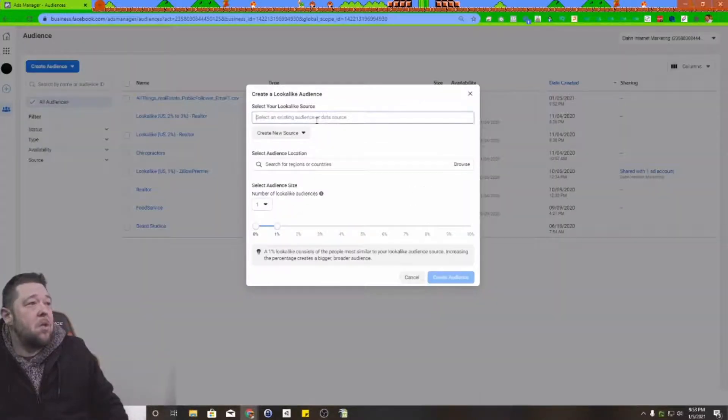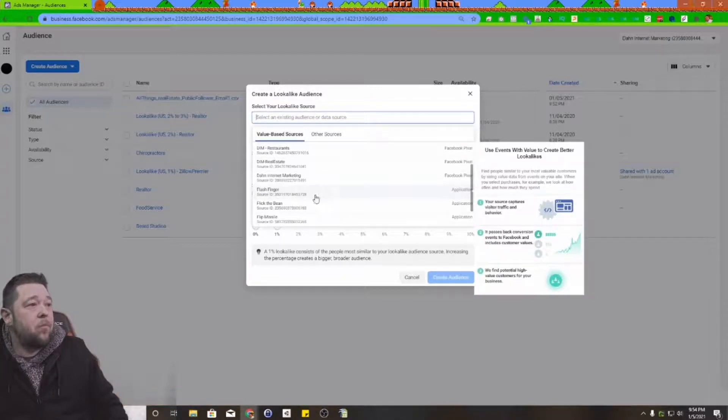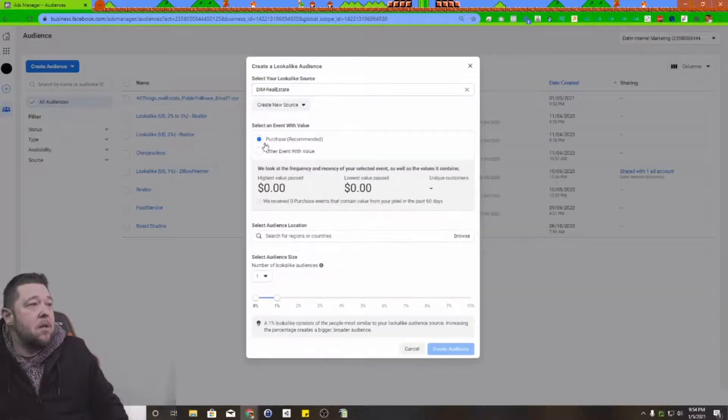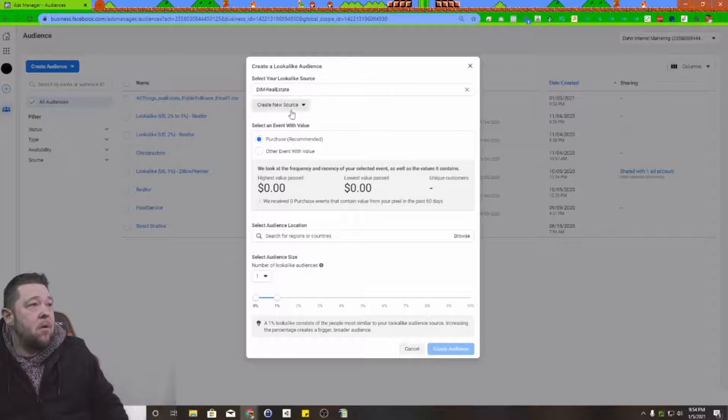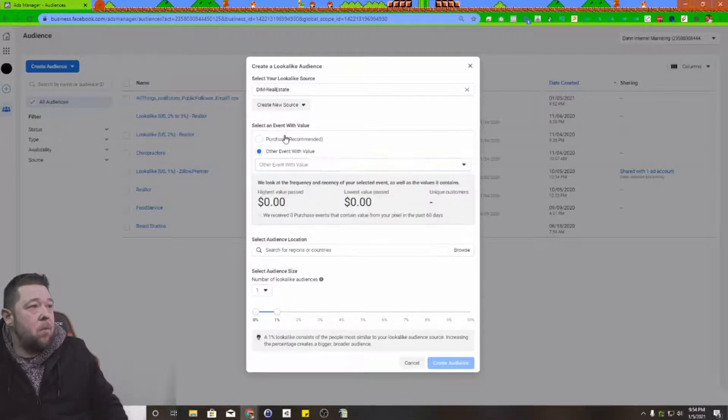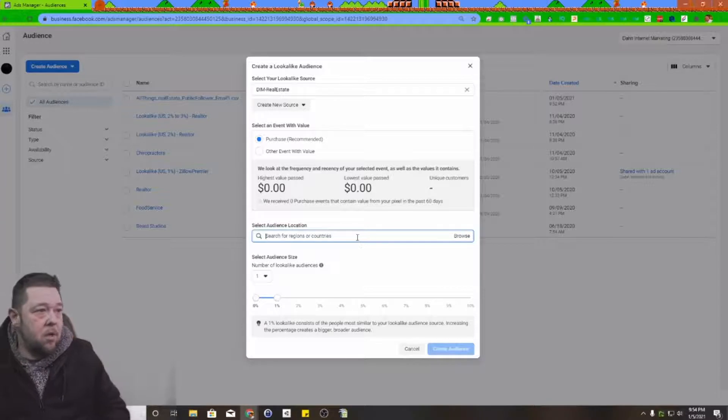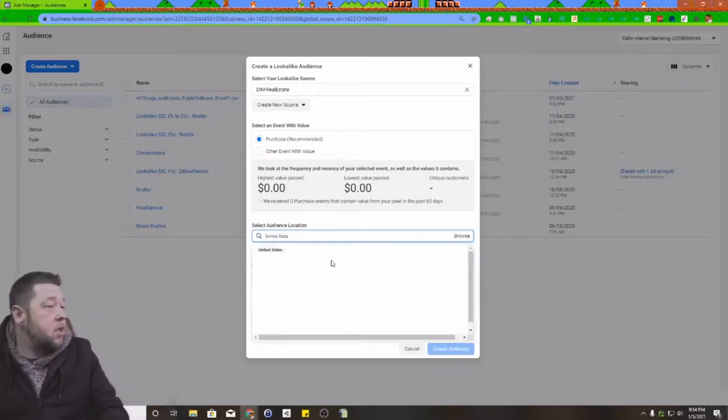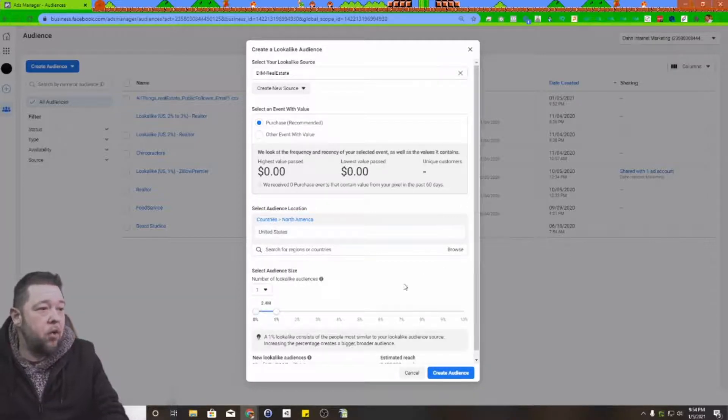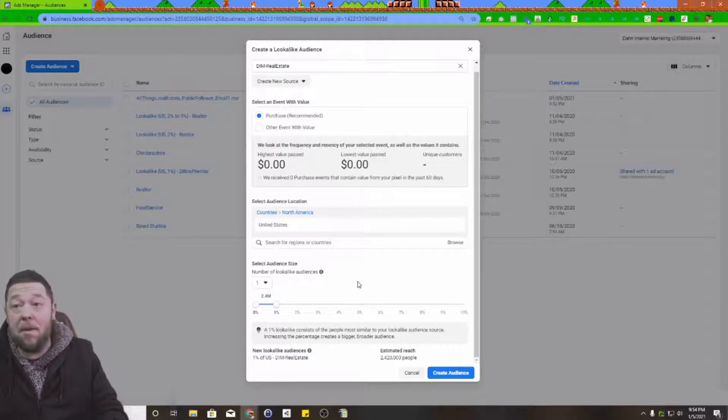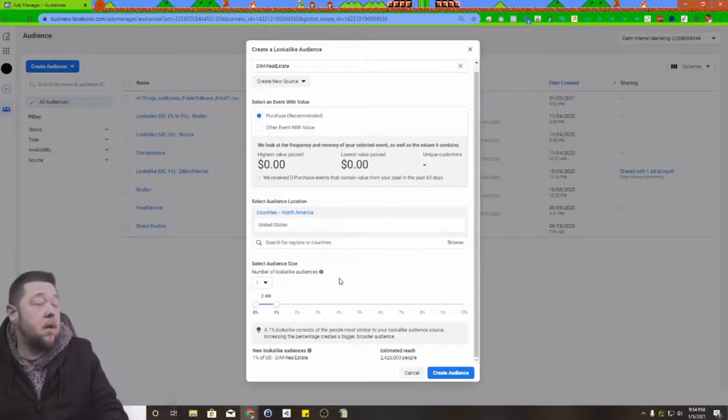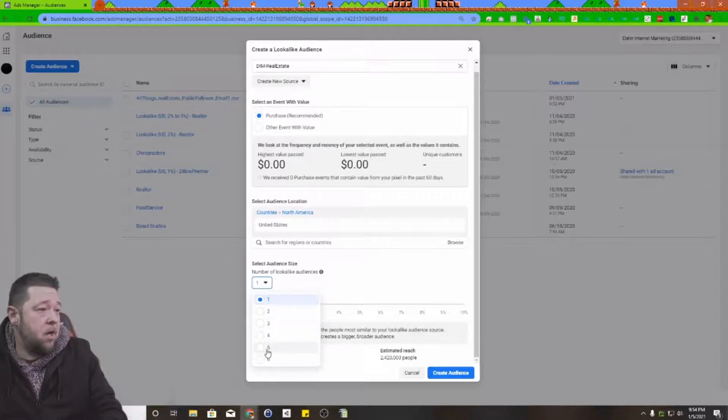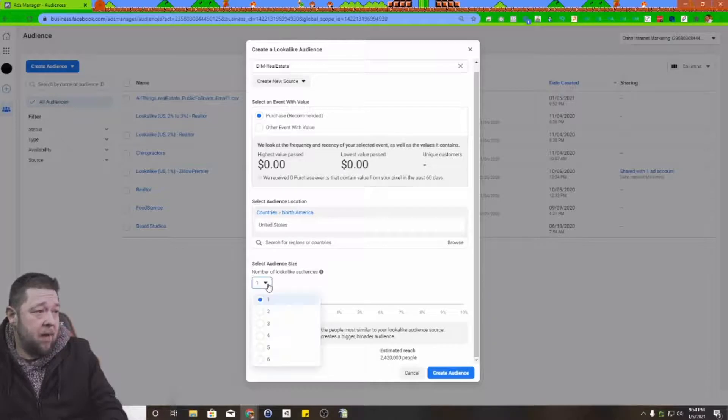We'll tell it we want to create an audience, but we're going to create a lookalike audience. Then we'll select that existing audience that we imported, in this case real estate agents. If we have event values, we can upload with event values. If we don't, we'll select a region. I'm only interested in the United States with this particular audience. You might be interested in another country, all countries everywhere, a specific state, or maybe a specific city.